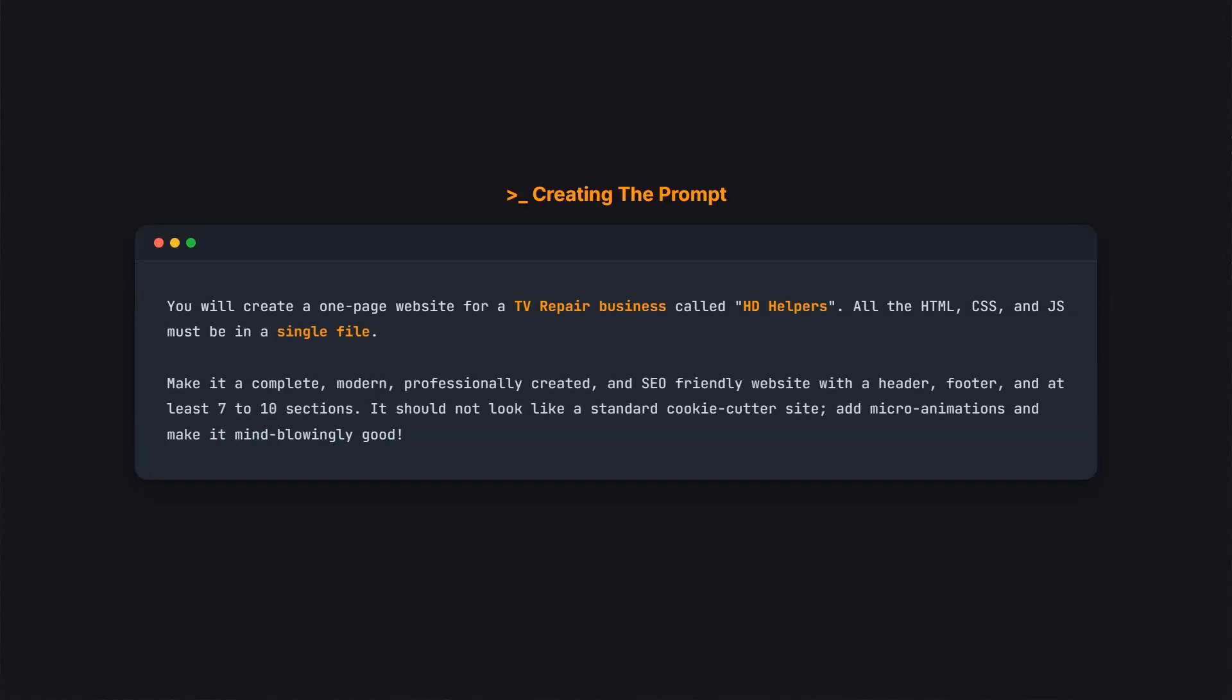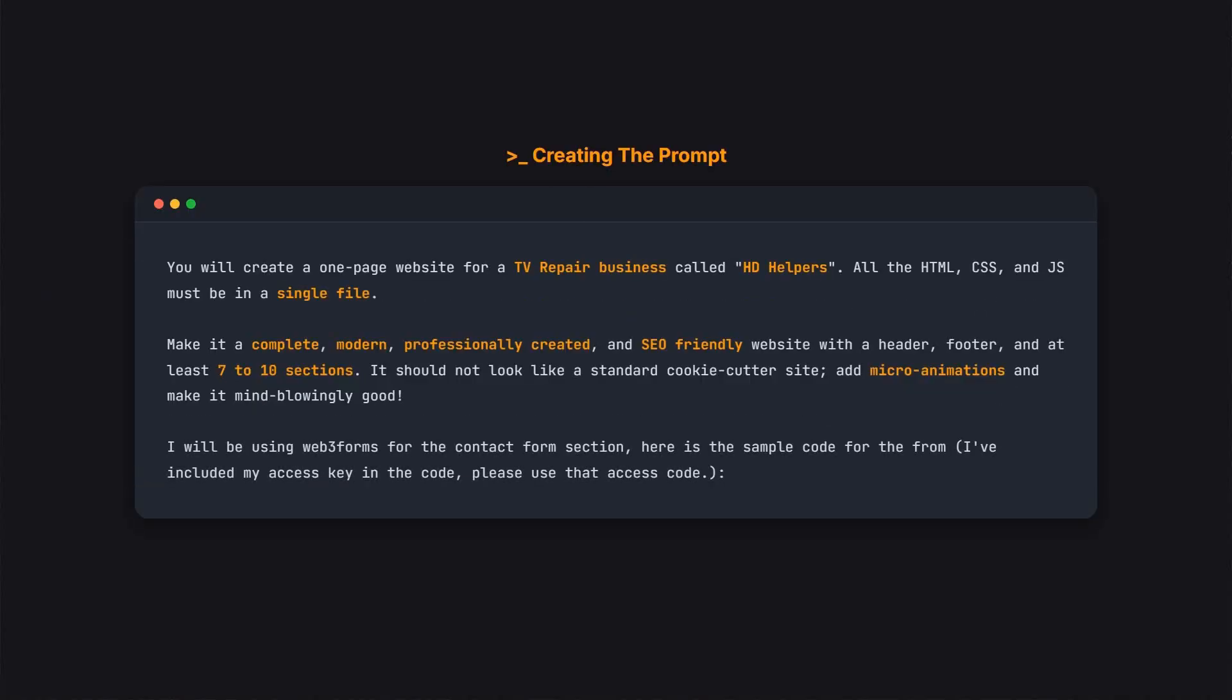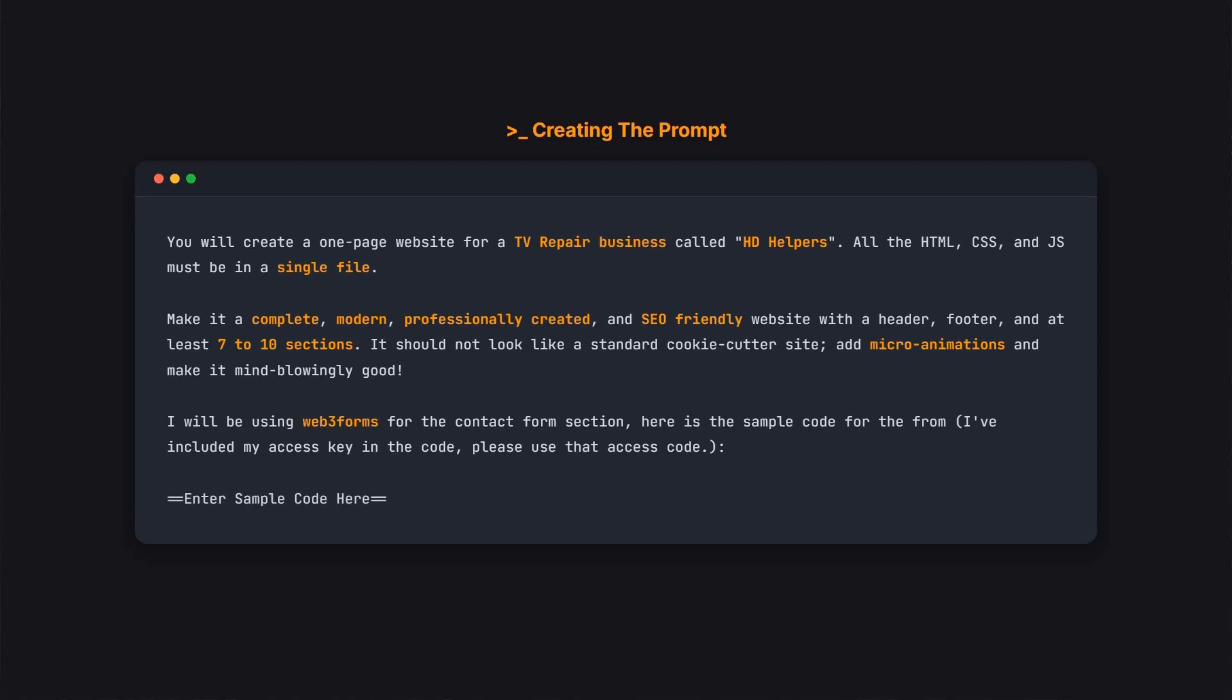Next, we'll combine several instructions to ensure a high-quality result. We're asking for a complete, modern, professionally created, and SEO-friendly website that has at least 7 to 10 sections. We'll also request micro-animations to make it look impressive and stand out. We will let the AI know that we will be using Web3 Forms so it can integrate the code into our website. I have added a placeholder in this template where we will copy and paste the code in the next step.